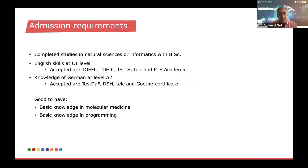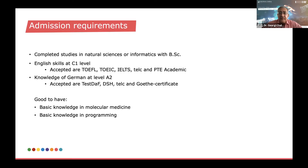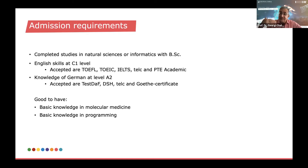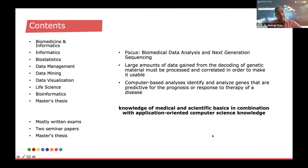However, applicants with a medical background may also apply. The English language requirement is also at an excellent level — very good, C1. Additionally, students are best advised to demonstrate some basic knowledge of German. As an additional wish, not a requirement, it's good to also have some basic knowledge in molecular medicine as well as basic knowledge in programming or informatics.